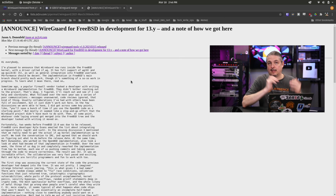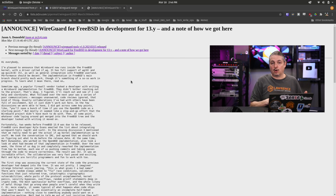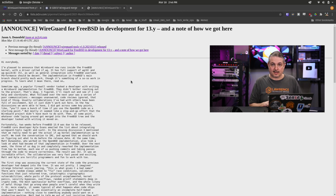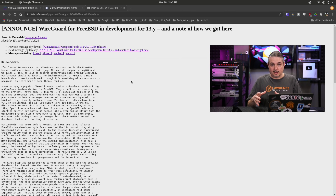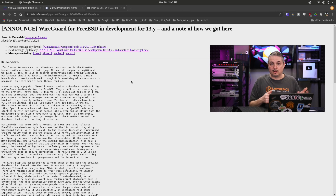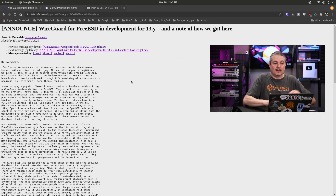It is a scathing review of the code that NetGate had sponsored to go into the FreeBSD kernel — the code that is in the NetGate appliances, that is the PFSense Plus and PFSense CE 2.5.